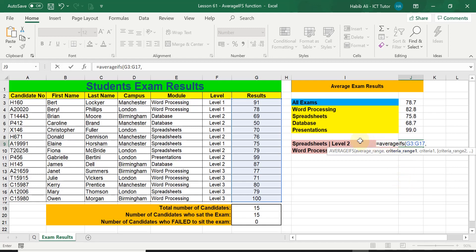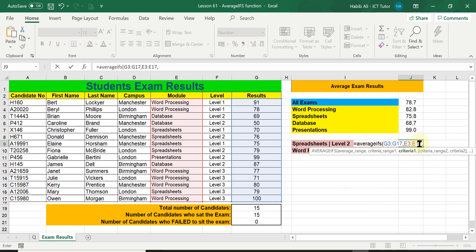After the comma, Excel is asking for criteria range one. Looking at the question, the first criteria is spreadsheets, and spreadsheets belongs under the module column. So we select this entire module range, then add a comma. After the comma it is asking what criteria we want for this range. The first criteria is spreadsheets, so in double quotation marks I'm going to type in the full word spreadsheets — making sure I spell it correctly, as this can impact my results.